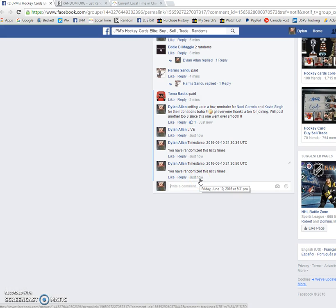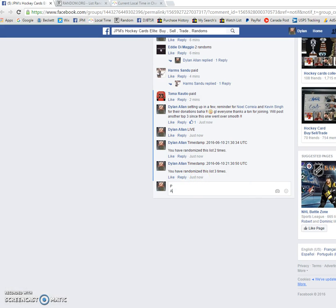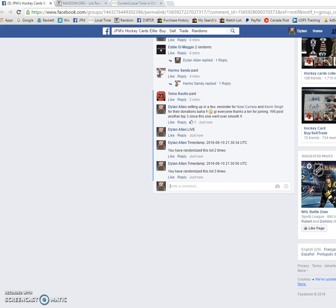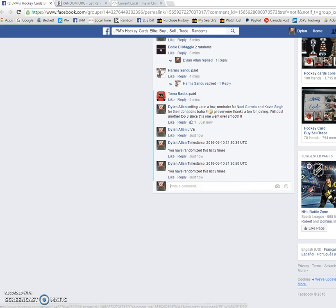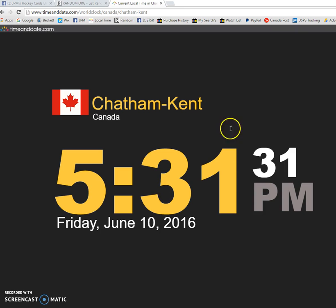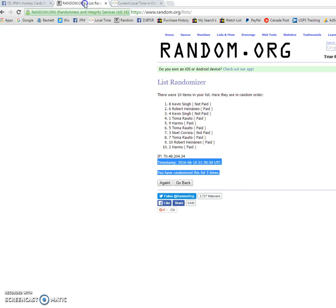5:31 June 10th. He's probably writing it this way. Paid. Watch, he'll comment that way in a minute. But once again, we'll verify the time to comment as it is 5:31. We do have 5:31 June 10th.